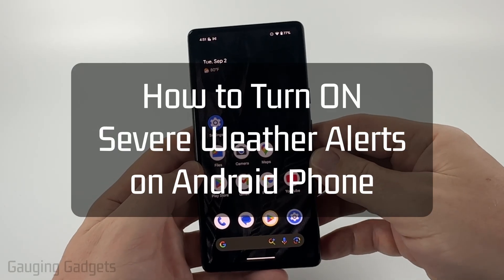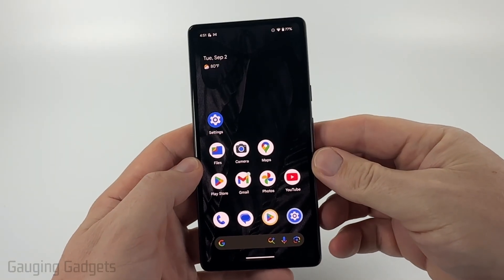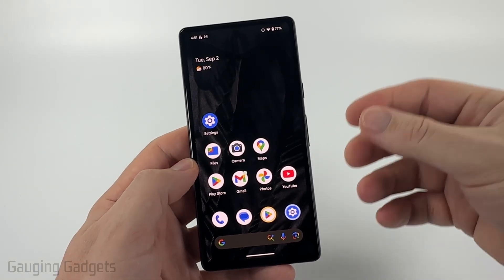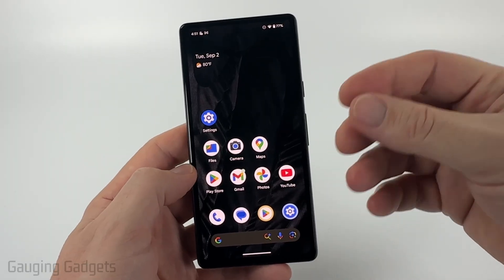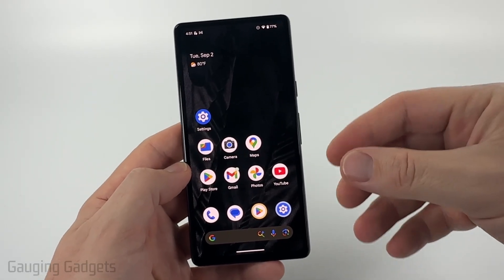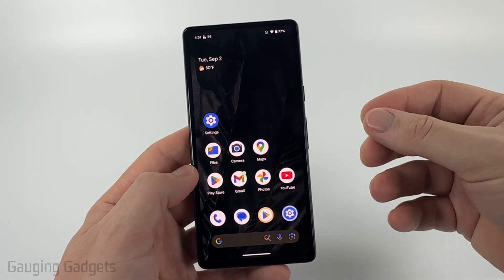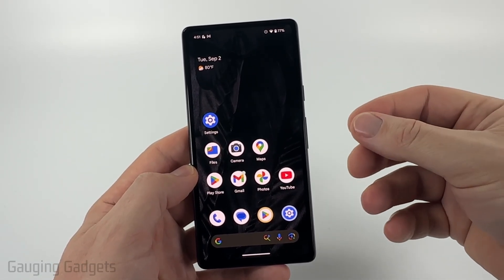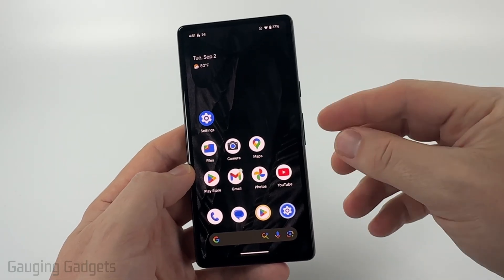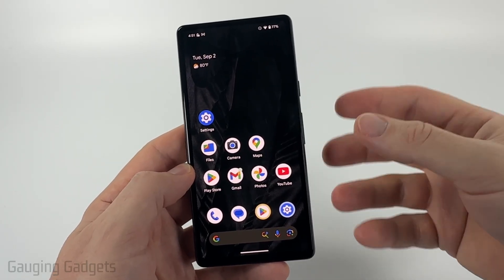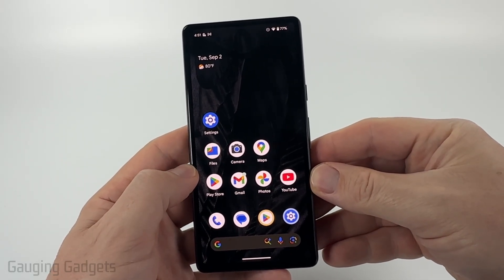In this video, I'm going to show you how to enable severe weather alerts on your Android phone, so you can get alerts for things like tornado warnings, flood watches, flood warnings, and different things like that. Your phone will notify you if you might be in danger.